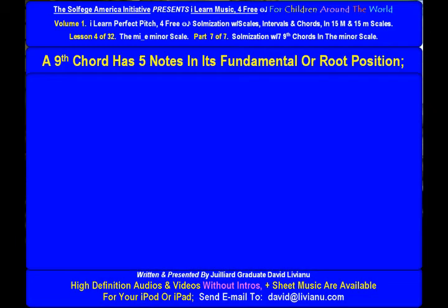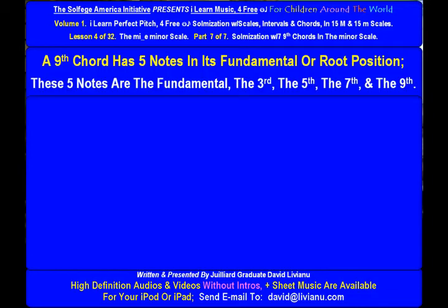A 9th chord has 5 notes in its fundamental or root position. These 5 notes are the fundamental, the 3rd, the 5th, the 7th, and the 9th.